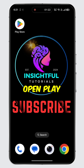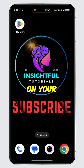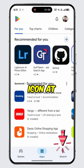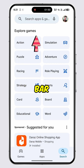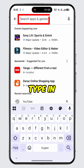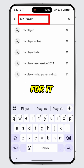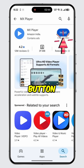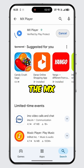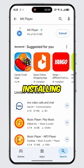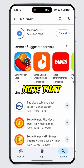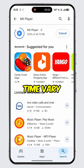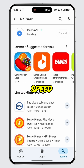Open Play Store on an Android device or App Store on an iOS device. Tap on the Search icon at the bottom, then tap on the Search bar. Type in MX Player and search for it. Tap on the Install button. The MX Player app will begin downloading and installing on your device. Please note that the installation time may vary depending on your internet speed.